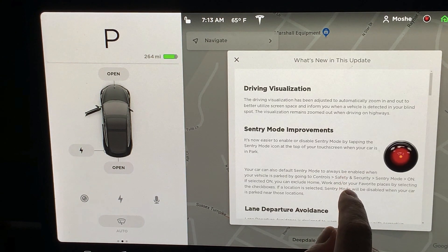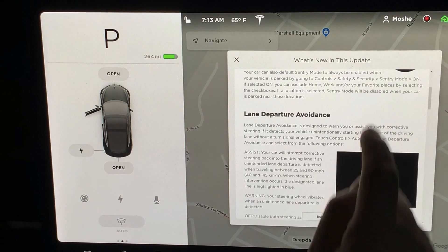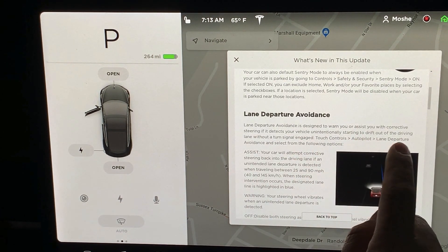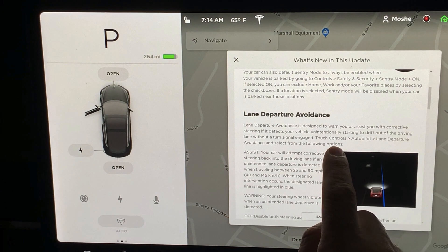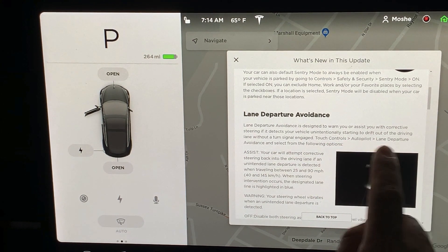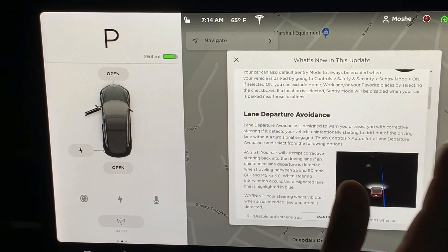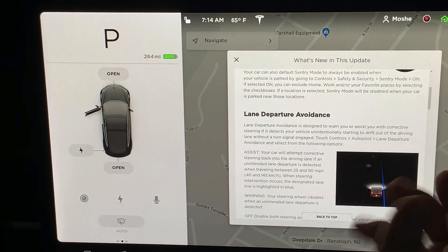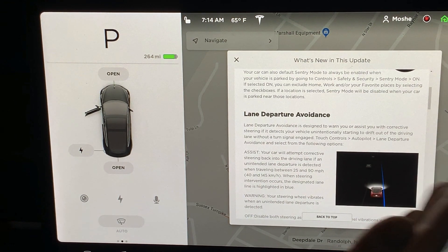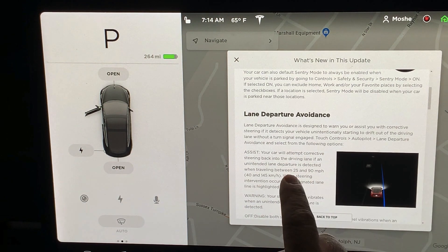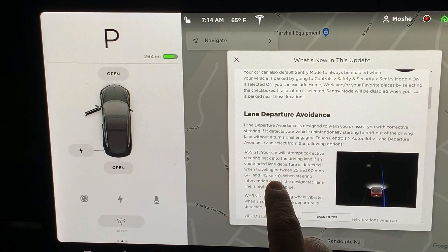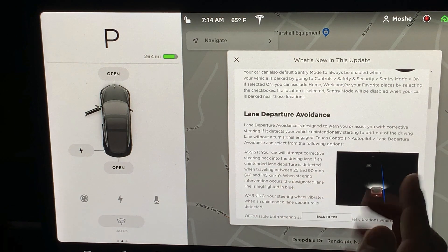By the way, this is version 9, 2019.16.273. Lane departure — lane departure avoidance. You can program it by going to Autopilot, Lane Departure Avoidance, and it will steer you back with a nudge if you drift.